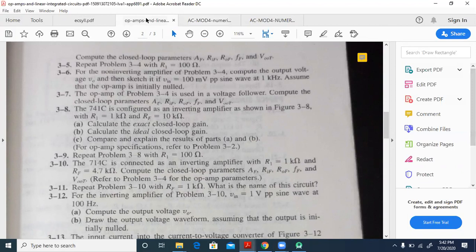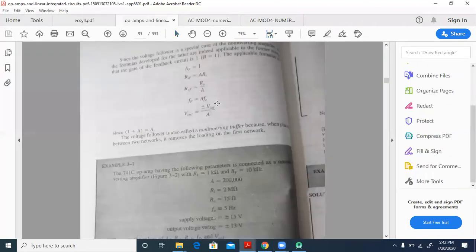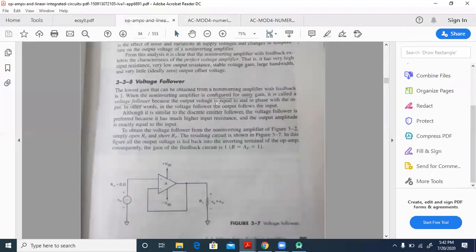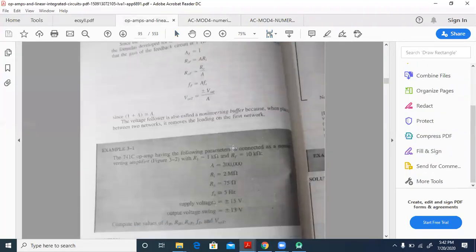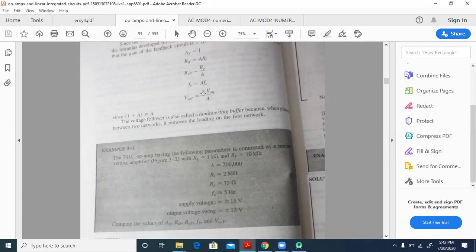If you see over here, this is the voltage follower. Under the voltage follower, we have all these formulas: AF is equal to 1, RIF is equal to A times RI, ROF is equal to R-naught by A, FF is equal to A times F-naught, and VOOT is equal to plus or minus V-sat by A.